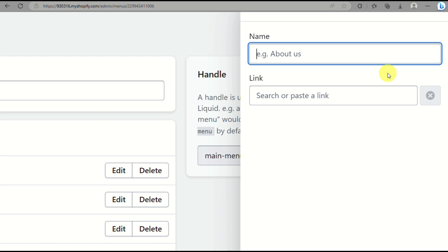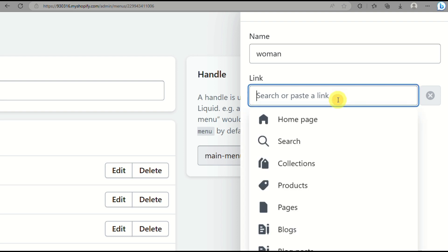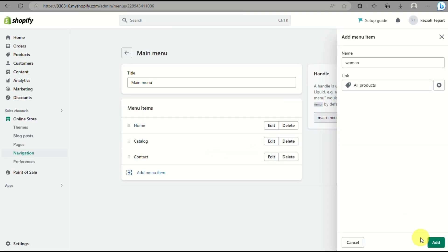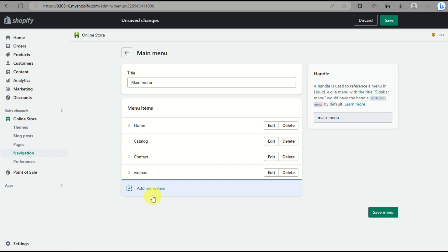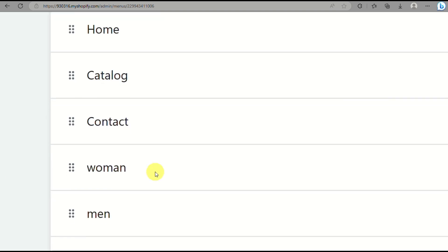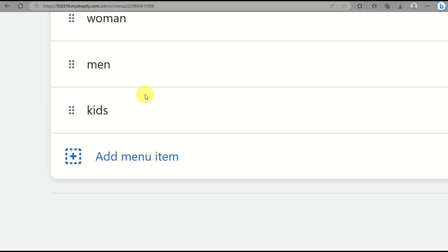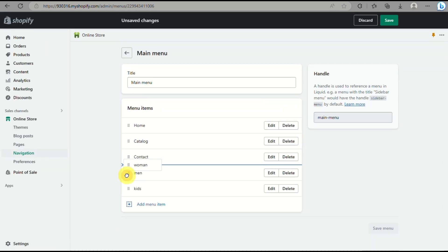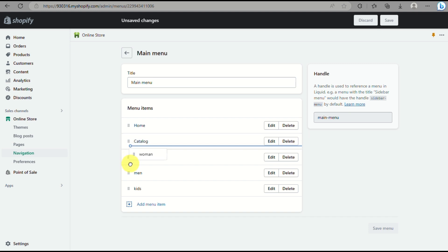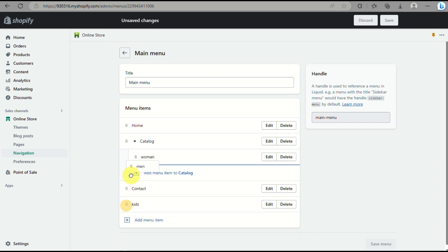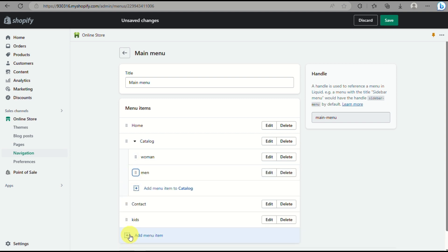So what you will do here is you actually need to add a menu here. For example, you want to categorize the catalog with women, men, and kids apparel. If you want those products to be under the catalog of your online store, you actually need to create or add a menu item. So what you can do is simply drag and move it to the right so that you will be able to add the item or the menu item under their catalog.